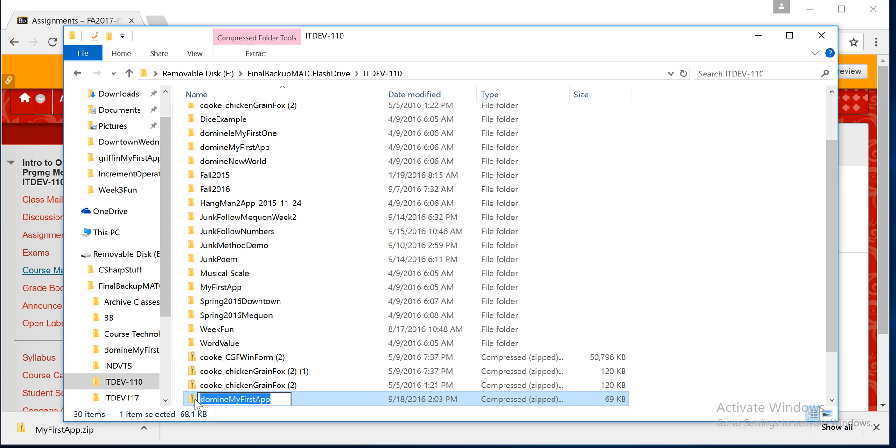It has a little zipper in it. Some of the operating systems, depends what you have, may have a little Z on it, but that's the zip folder.